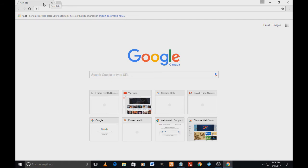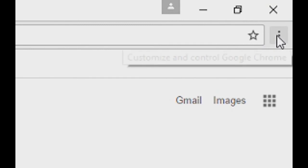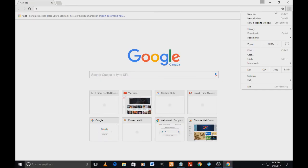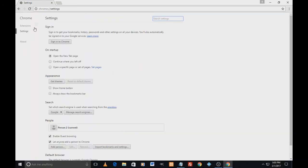So how to bring the home button back in Google Chrome? That is really very simple. On these three dots, just click and scroll down to Settings and come down to Appearance.